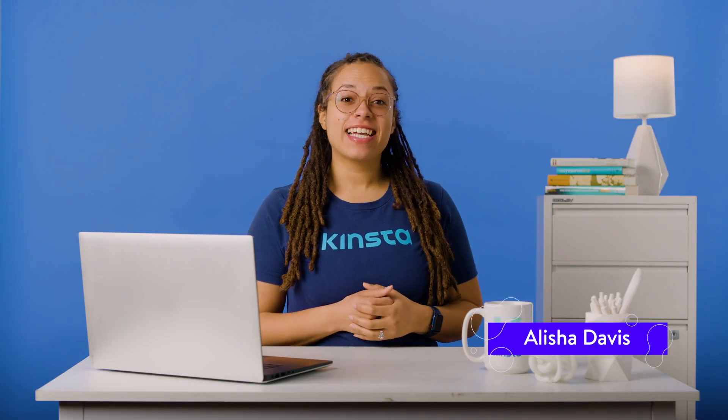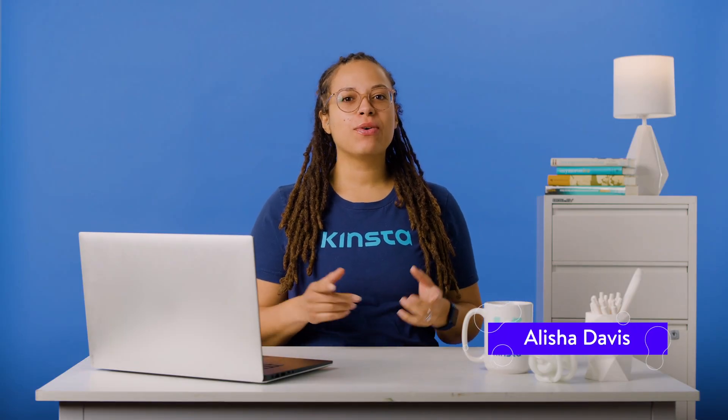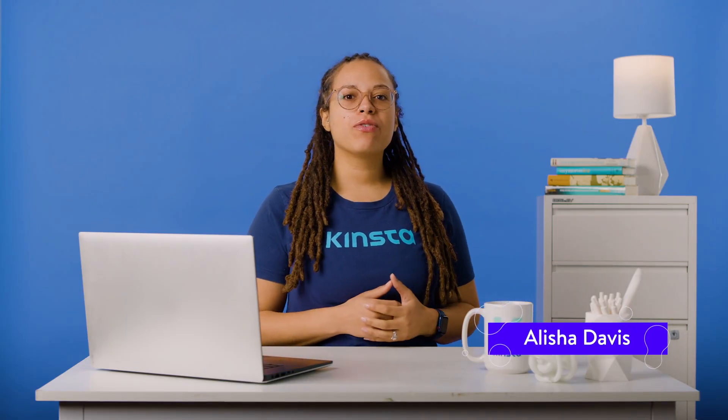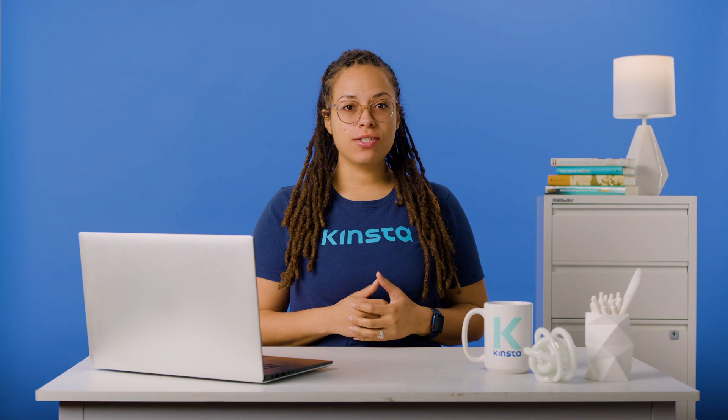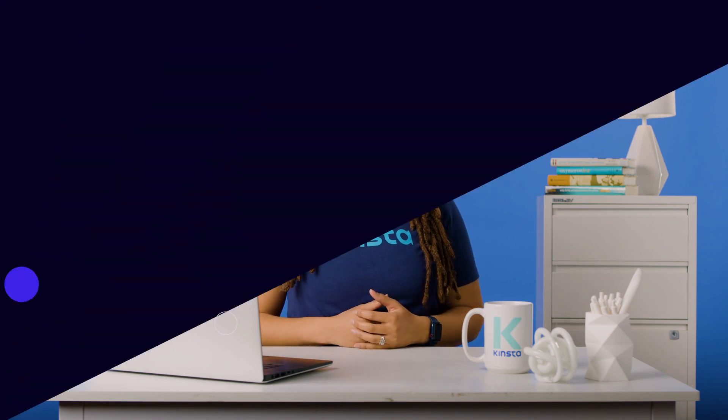Hey guys, it's Alisha, and today I'm going to show you how to remove the hyphen 2 from your WordPress URL.